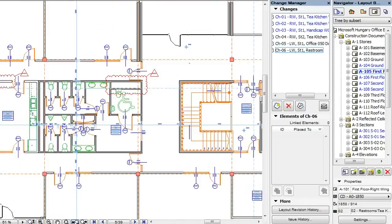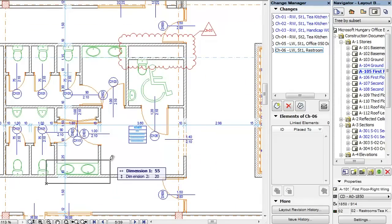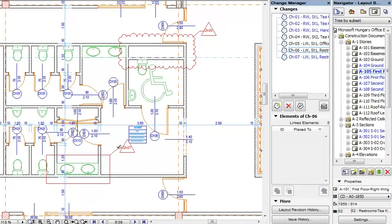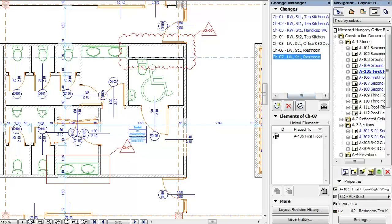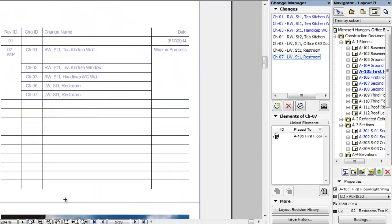Please note that you can also create a new change by placing a Change Cloud and/or Marker Head directly on the layout with the Create New Change option. After you place it, a new change entry is created in the Change Manager Palette and the change will also appear in the Revision History of the current layout.